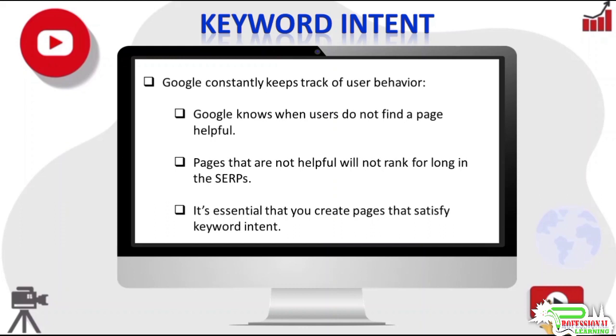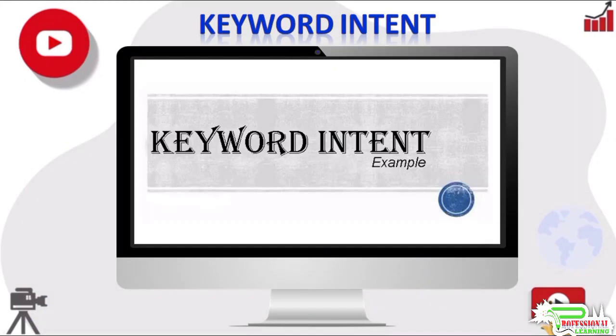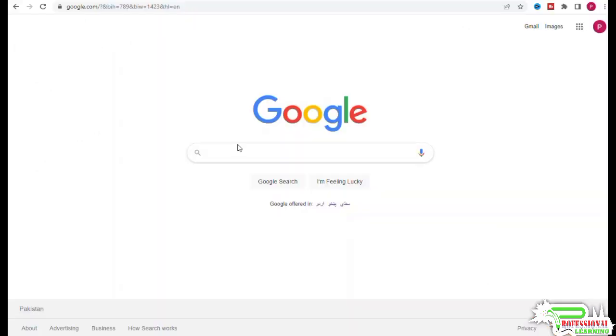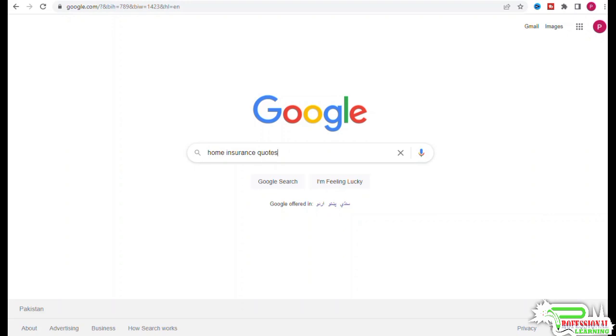We will discuss keyword intent with an example. Let's consider the phrase 'home insurance quotes.' Someone searching for home insurance quotes is looking for the best deal on home insurance and expects Google to help them find a very good deal. That would be the intent behind the query—to get a good deal on home insurance. But you would not want to reach a conclusion just by looking at the phrase.